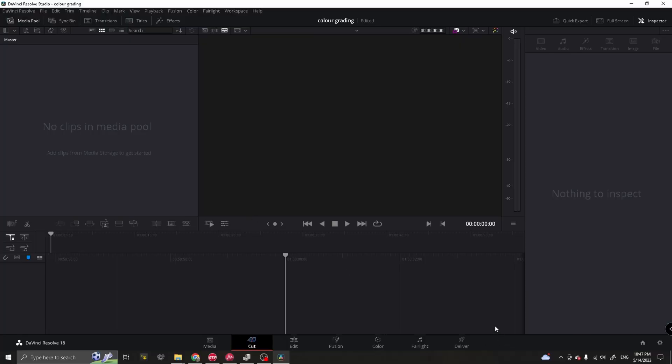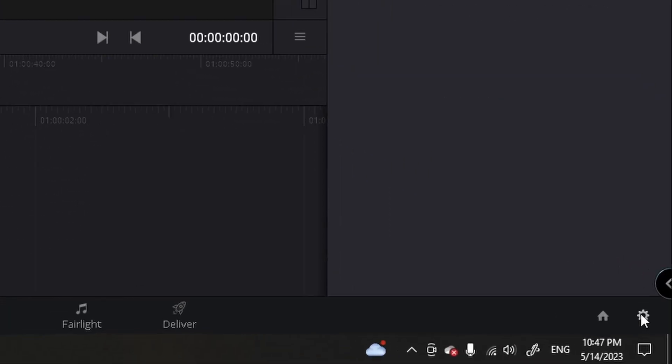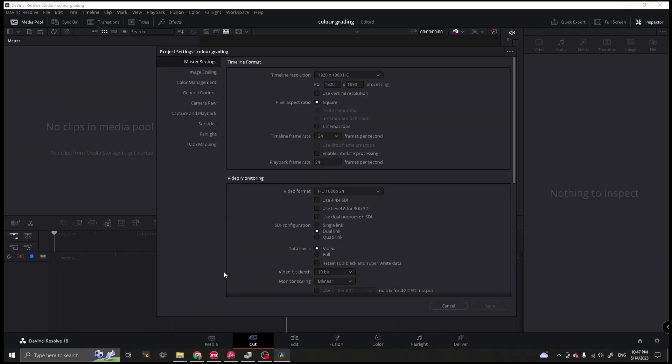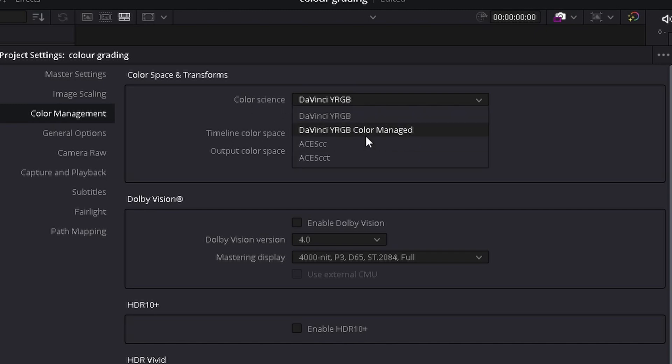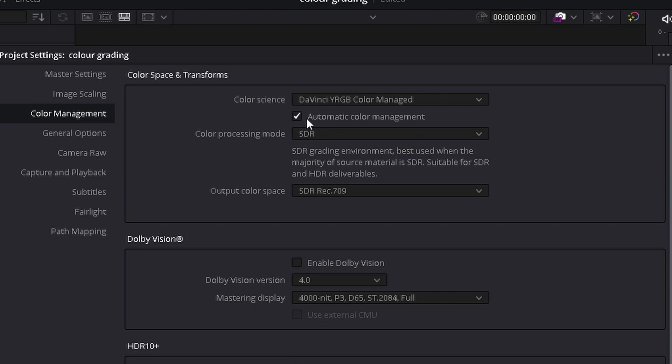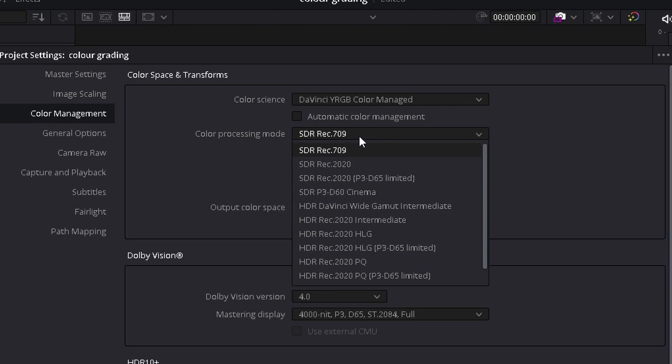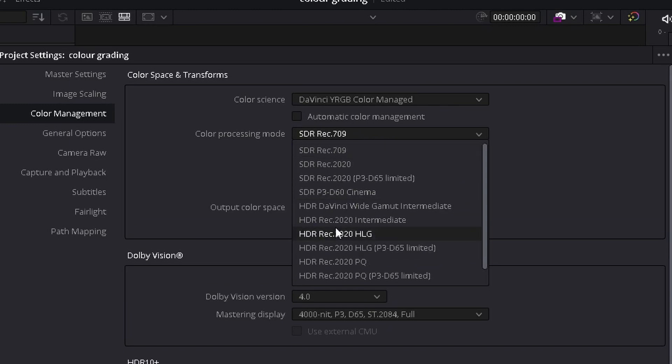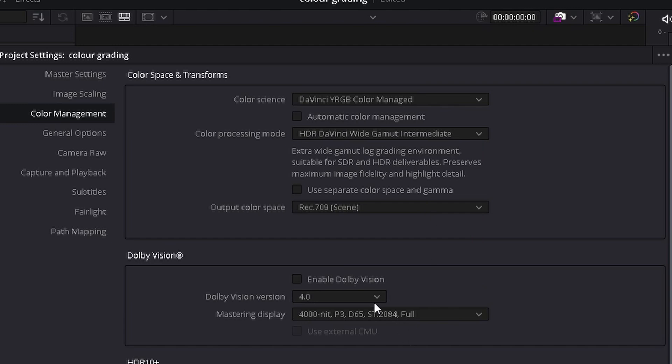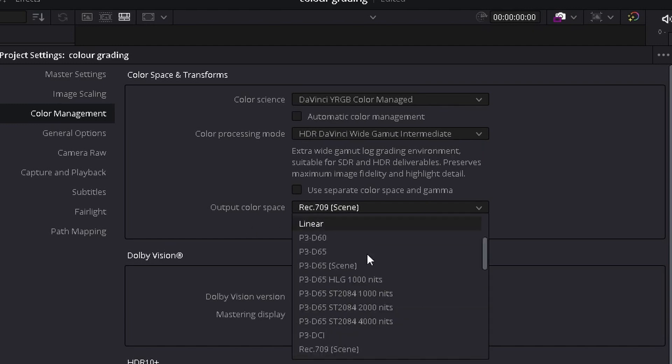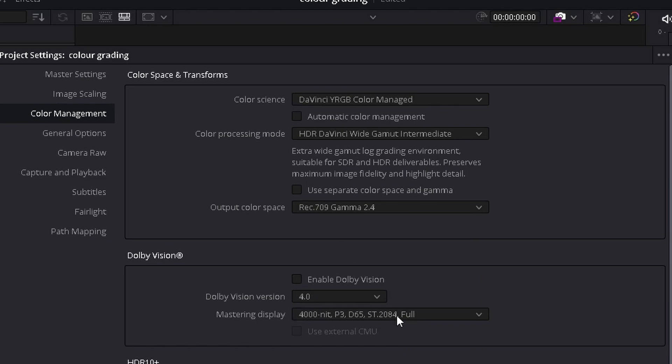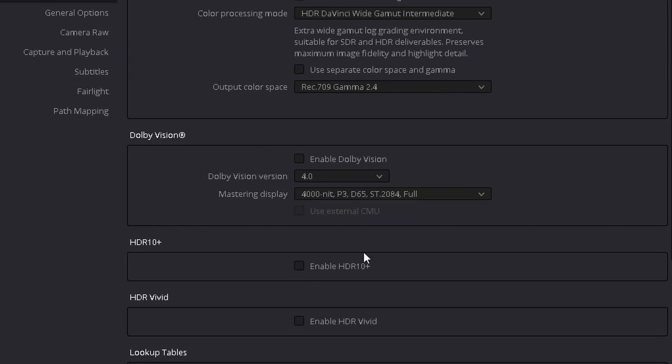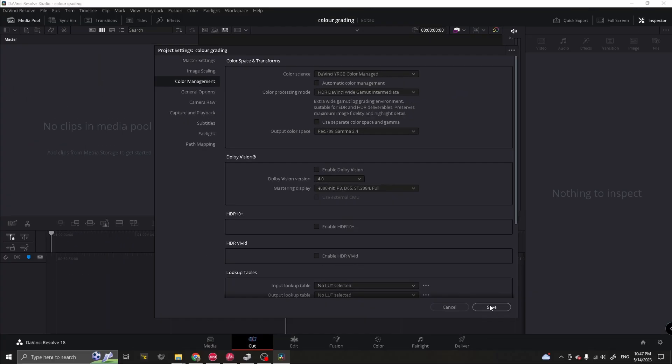Okay, now we got DaVinci Resolve open. First thing we want to do is turn on color management to make things a little easier for color grading. So let's go to settings and then we go down to color management and change the color science to DaVinci Color Managed. And then turn off automatic color management. Scroll down to HDR DaVinci Wide Gamma Intermediate. And for the output color space, we need to change that to Rec.709 Gamma 2.4. Once you've set all that there, we press save.